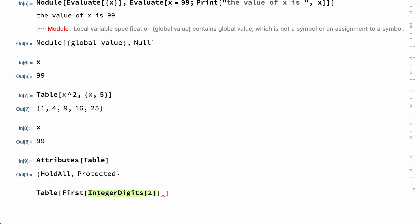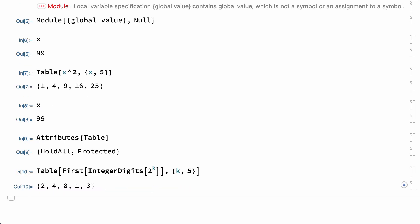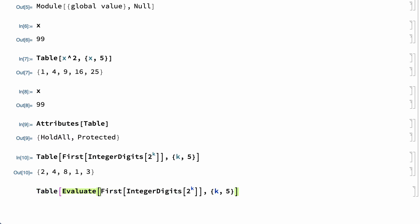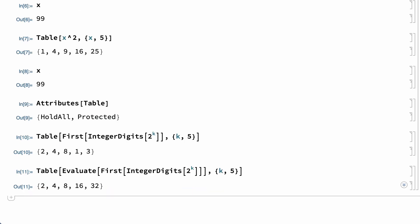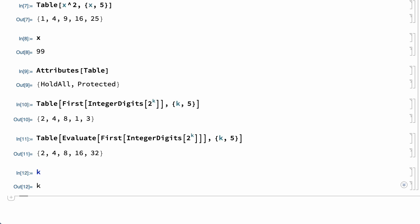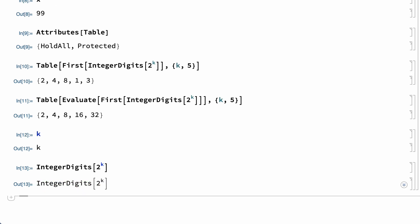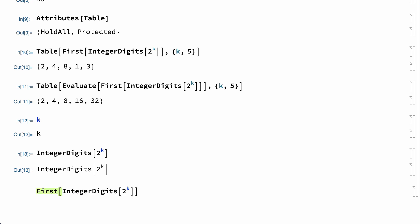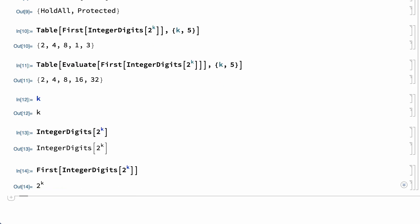Another reason that variables are held unevaluated in iteration functions is so that the evaluations don't happen until the iteration is set up. For example, here is a Table input that returns the first digit in 2 to the k for k from 1 through 5, but if the first argument in Table is evaluated, the result instead shows values of 2 to the k rather than just the first digit. If the first argument is not held unevaluated, IntegerDigits is evaluated before values are assigned to k. IntegerDigits returns unchanged when the argument is not an integer, and applying First simply returns the argument of IntegerDigits, which leads to the observed result.